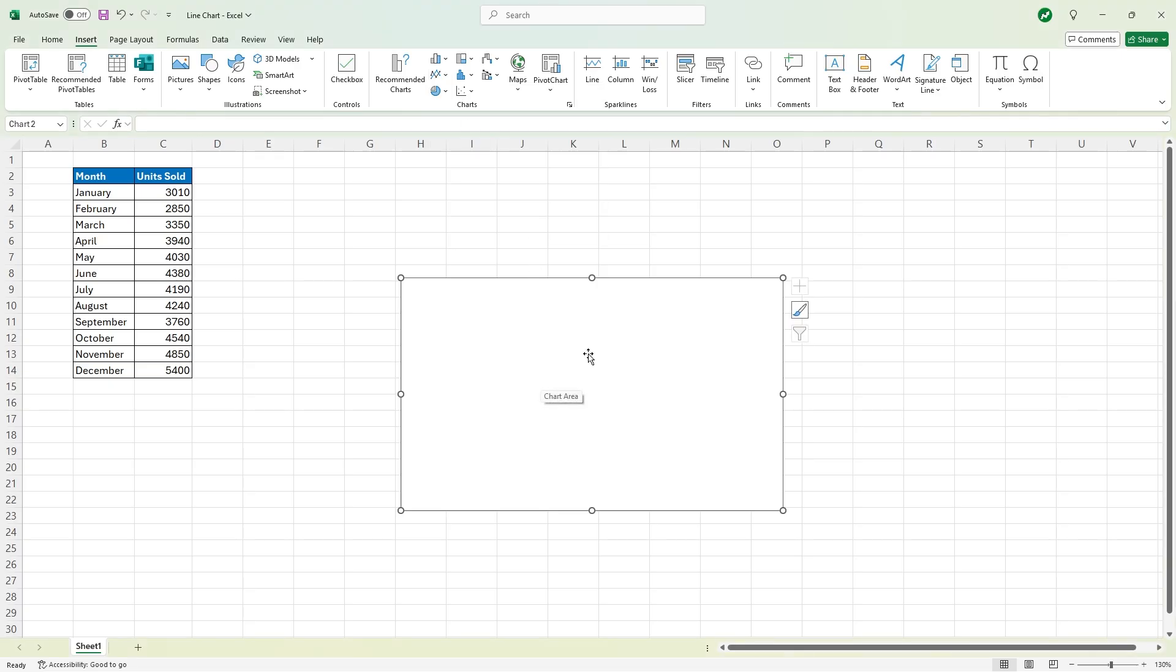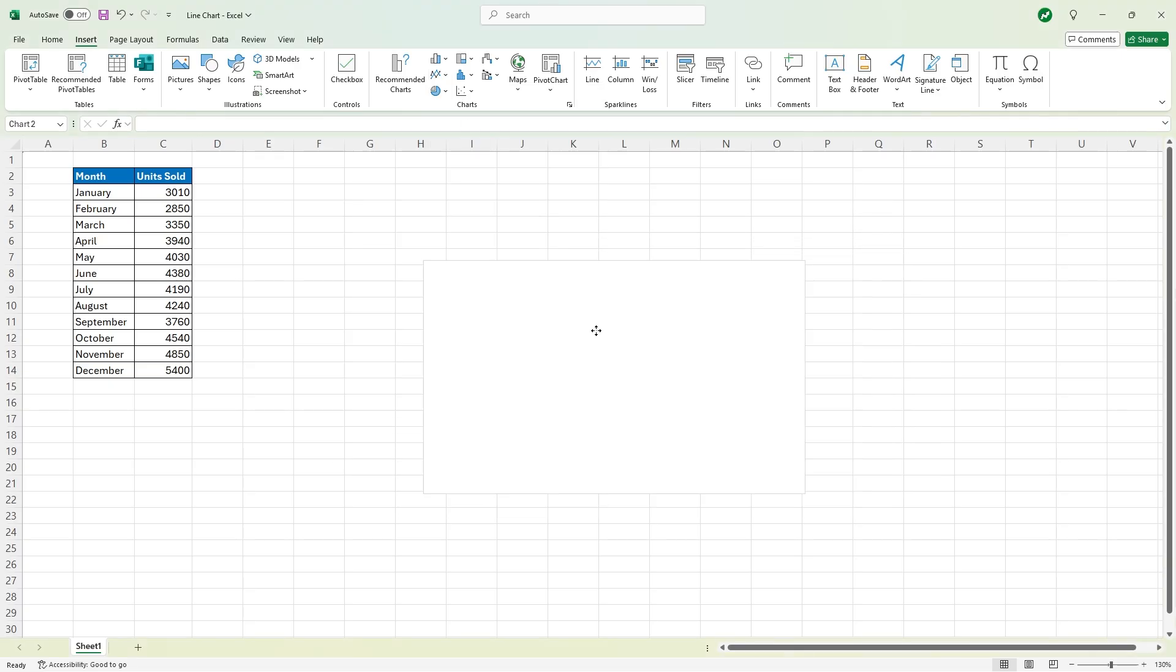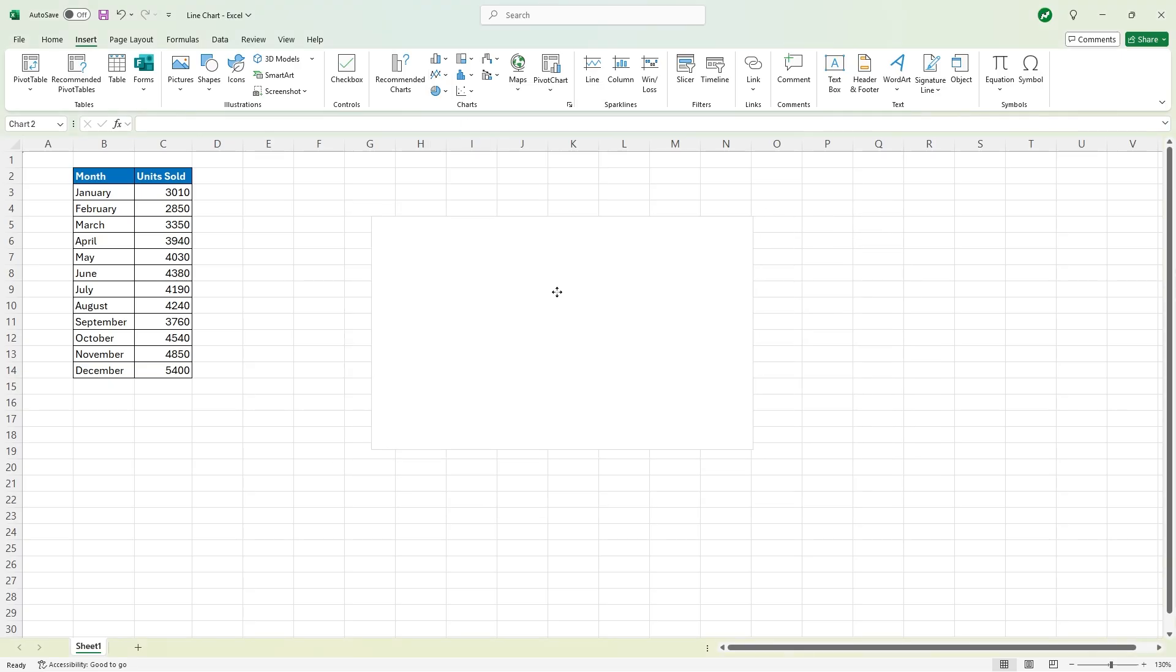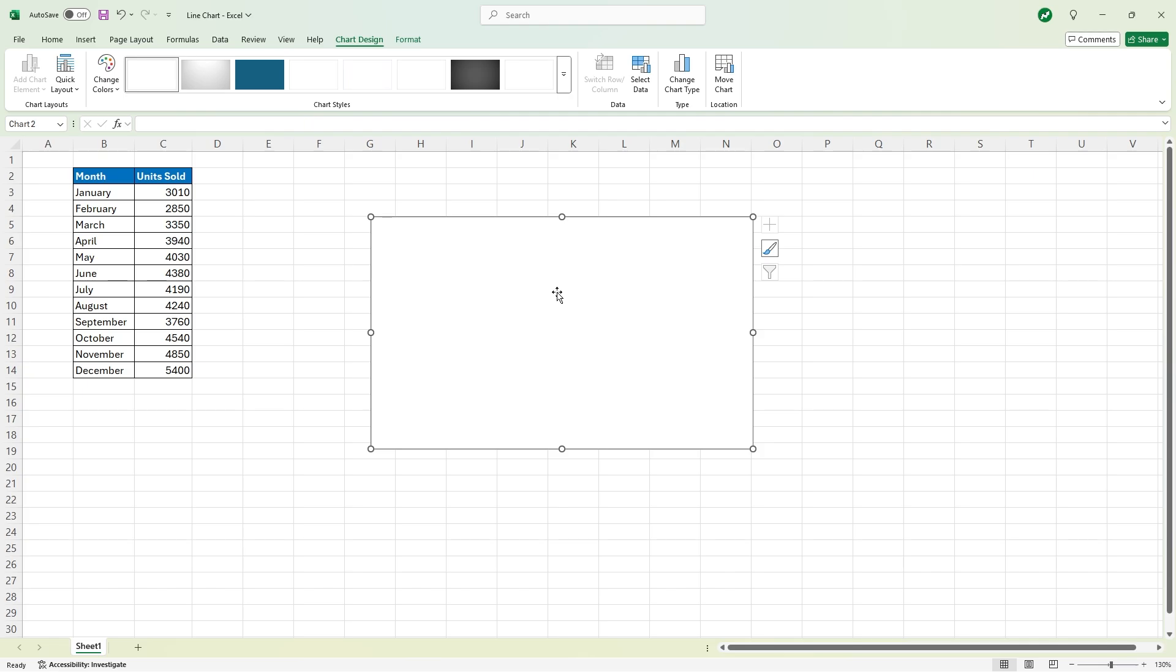Once here we'll have a blank chart that we can drag around. The reason it's blank is because there's no data in it yet.